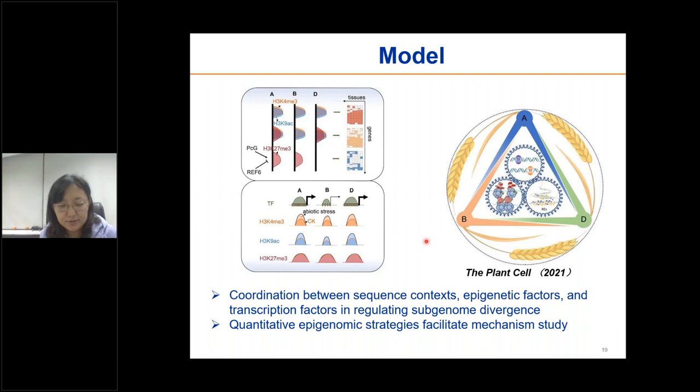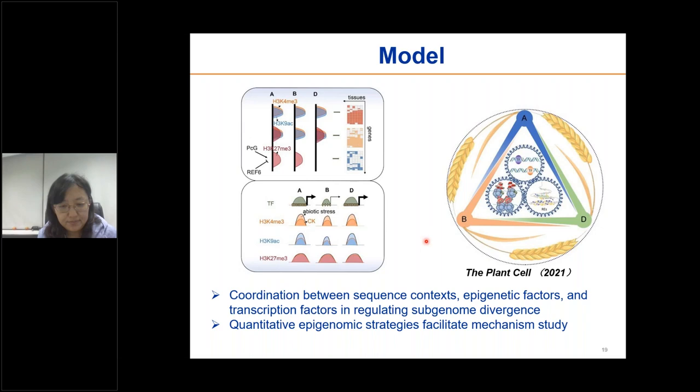In summary, the above findings revealed the coordination between sequence contexts — that is, the regulatory elements — epigenetic factors, and transcription factors in regulating subgenome divergence related to tissue specificity and stress responses. Based on which, the quantitative epigenomic strategies could be applied for mechanism study in large polyploid genomes.